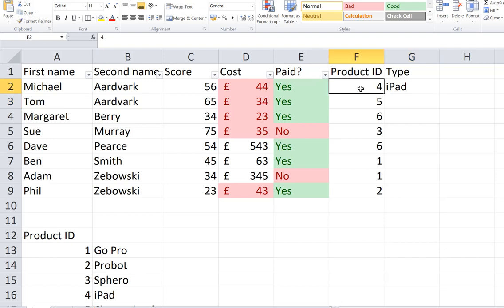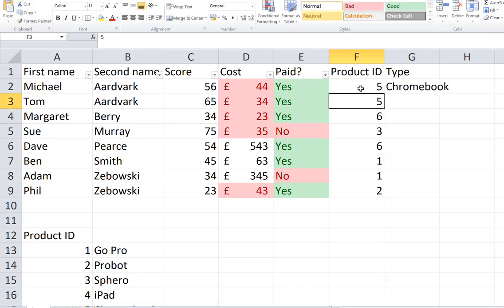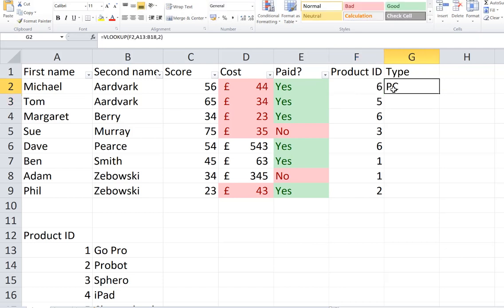If I change the ID, maybe if it's a 1, it's looking GoPro or Chromebook or to a 6, it's looking up PC. Now all good so far but I want it to work for all of the values that are in here.